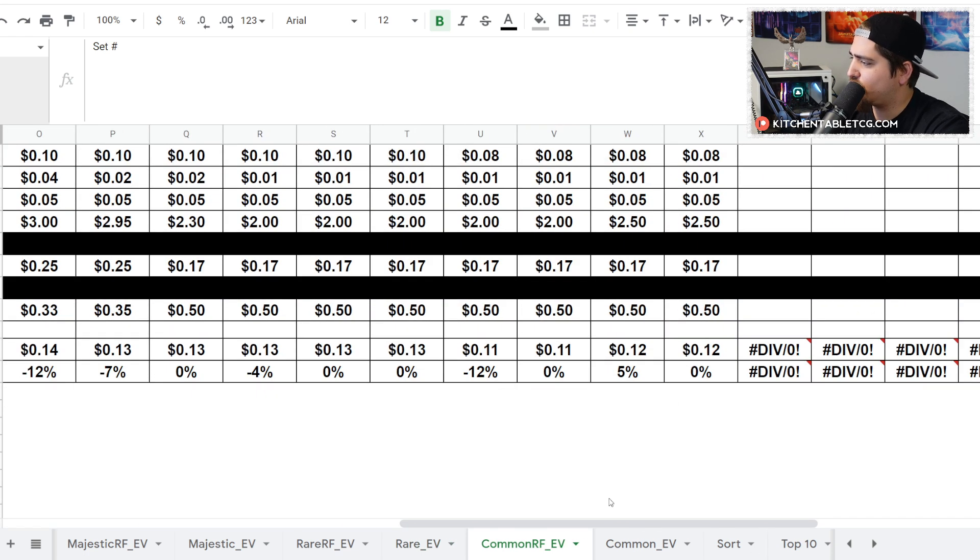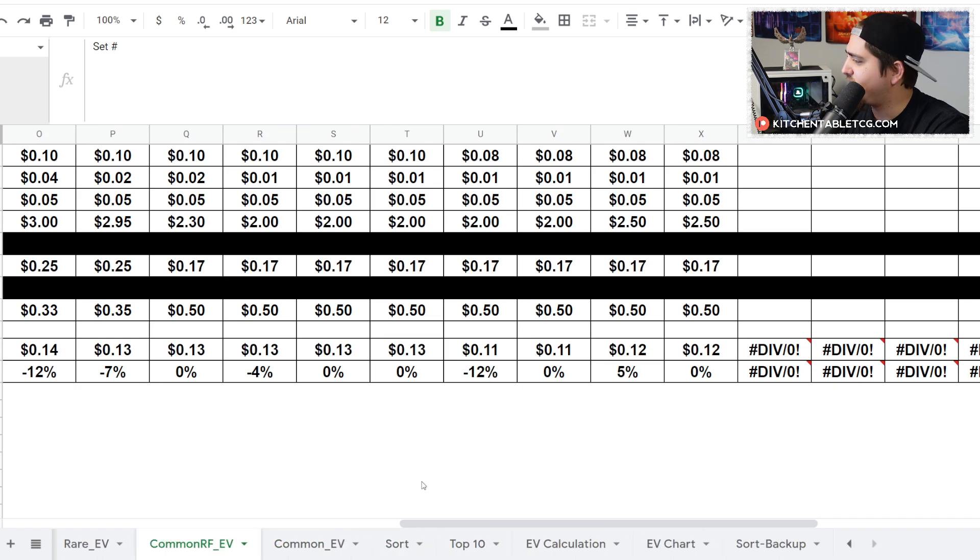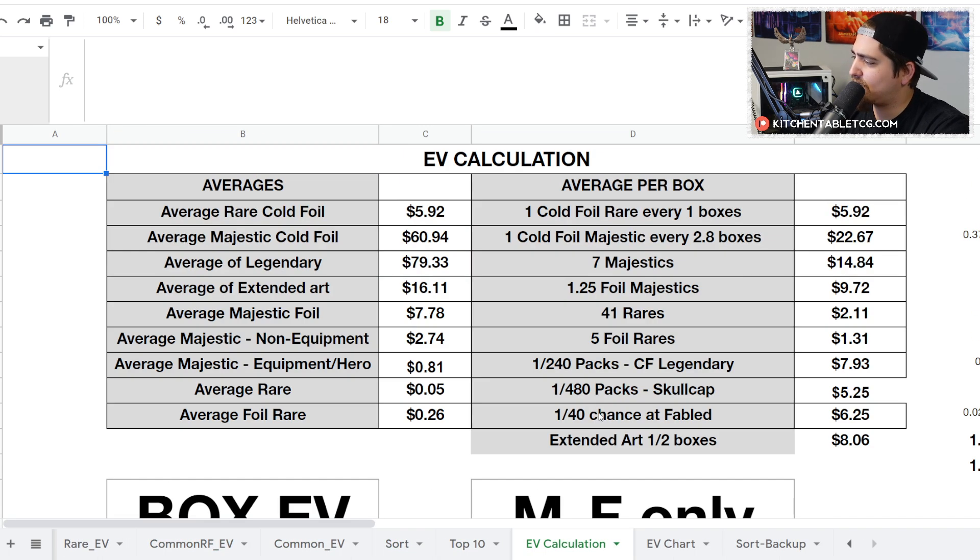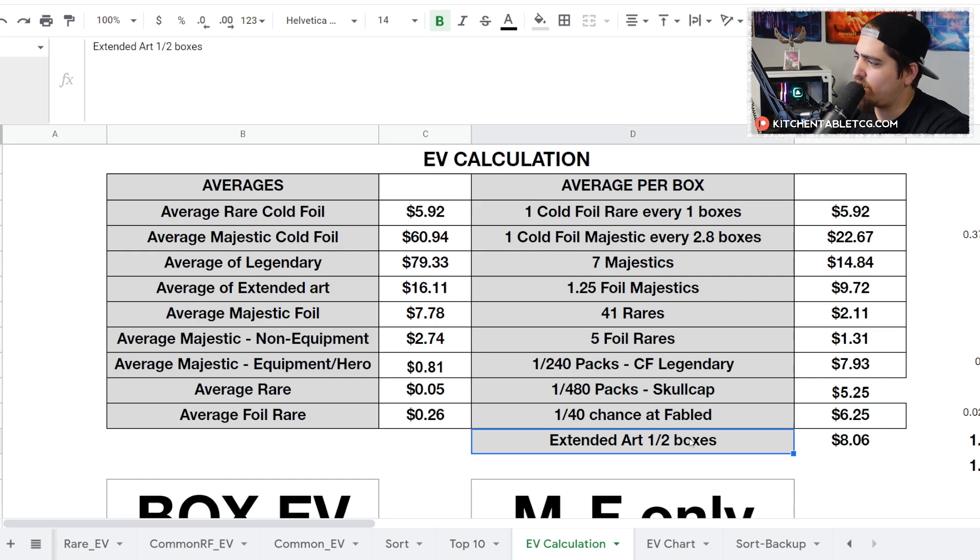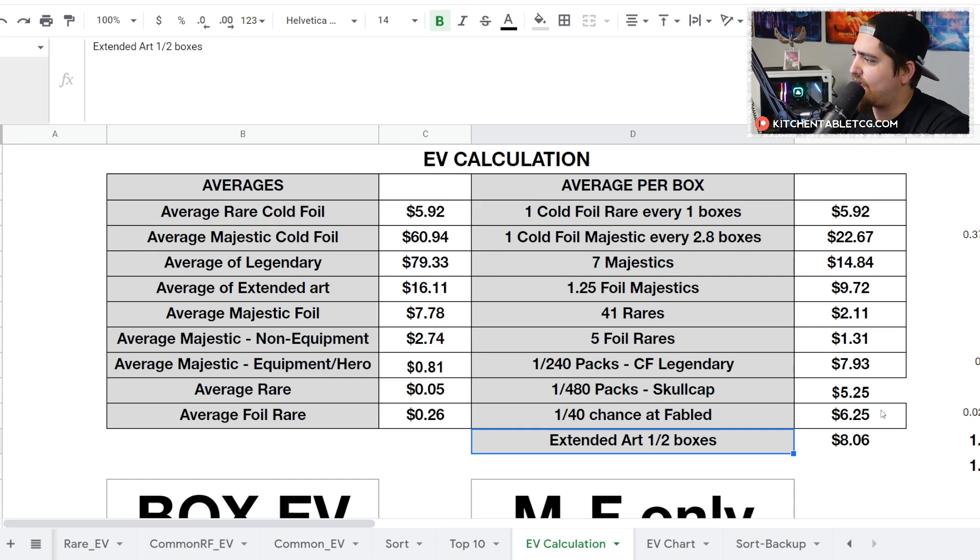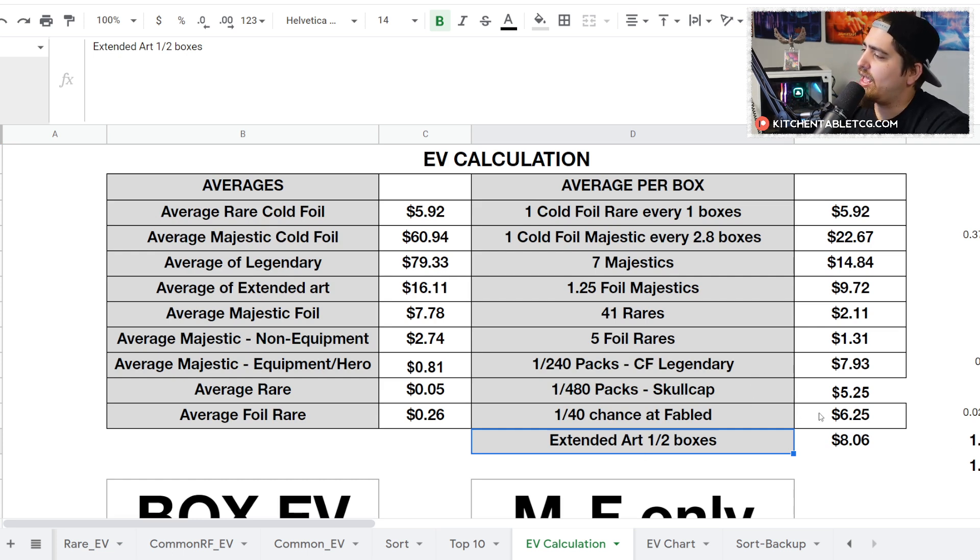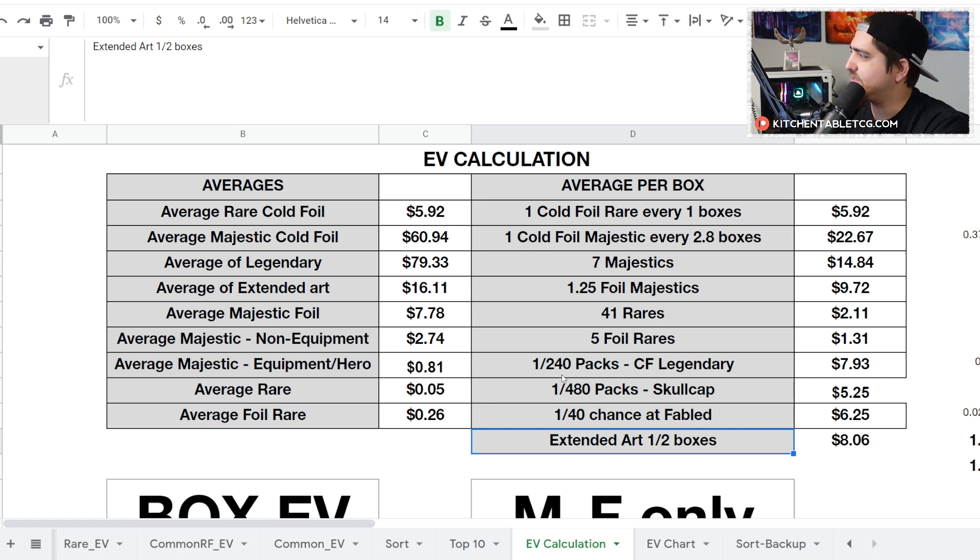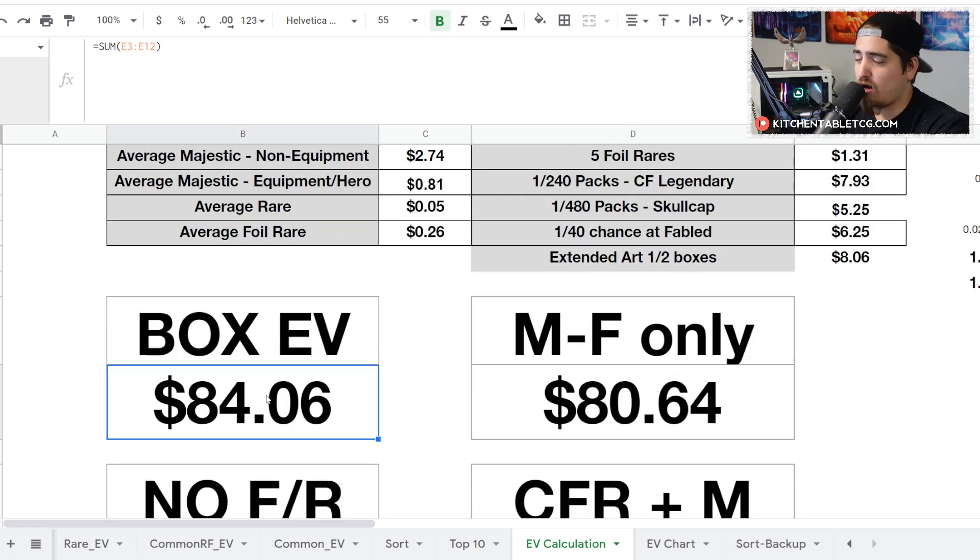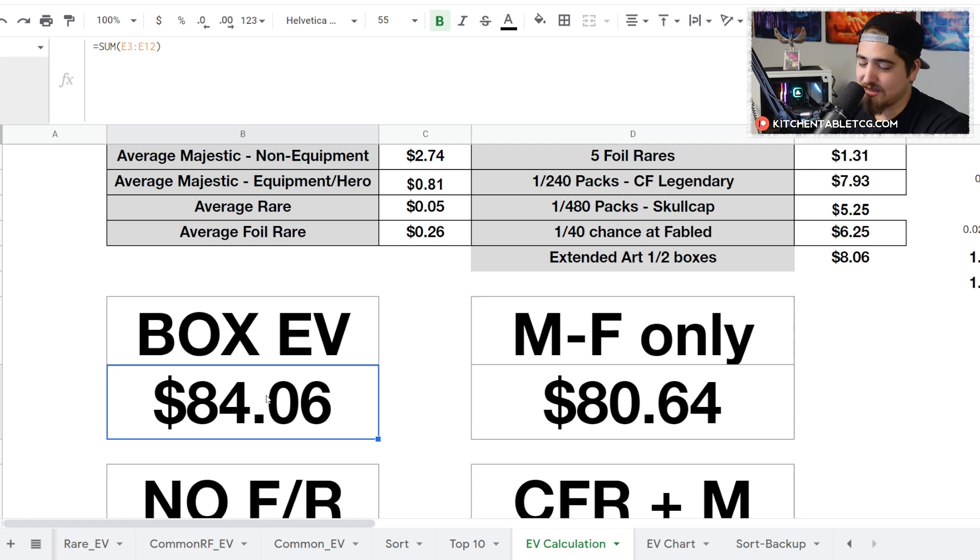As we get into this EV, keep in mind boxes are $77. This is the breakdown: you get about one extended art in every two boxes. The cold foils are calculated out based on what we do know, which is a cold foil legendary and the fable. So it calculates that out based on that.